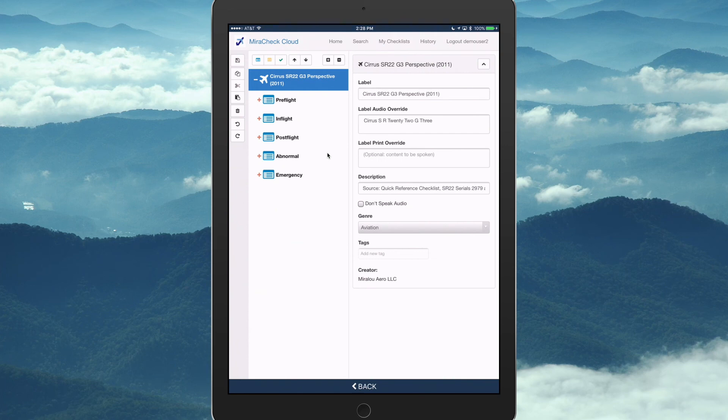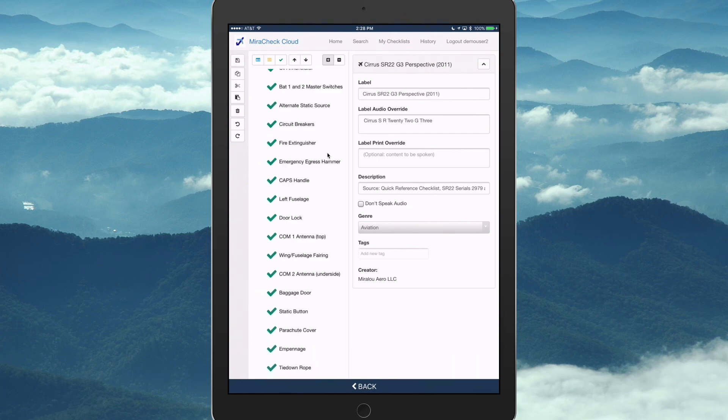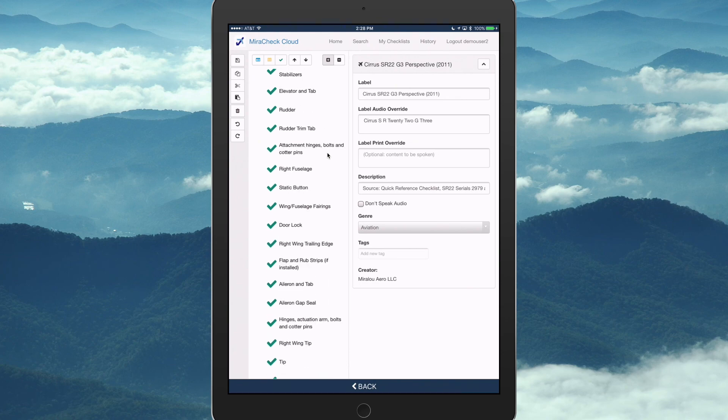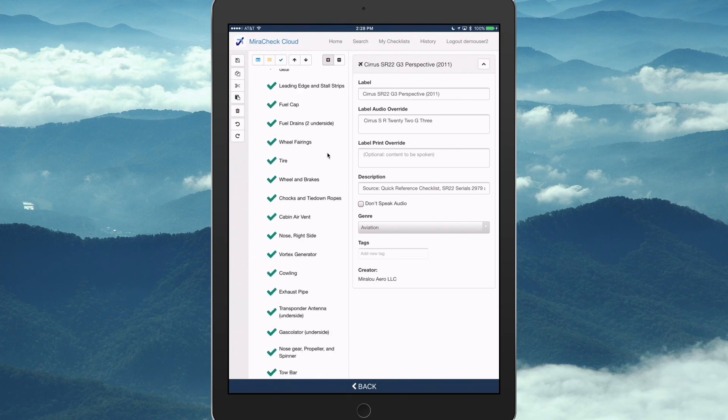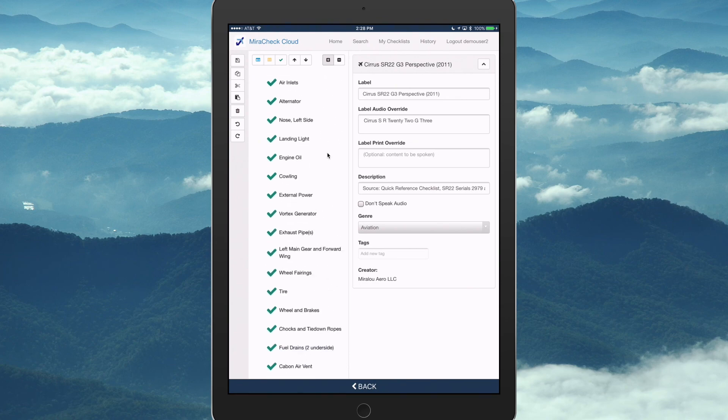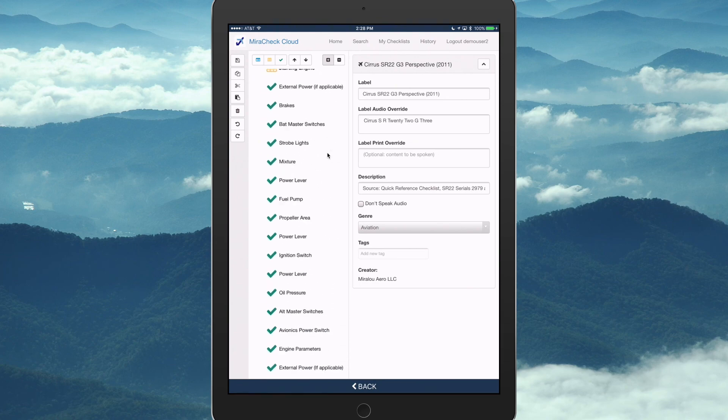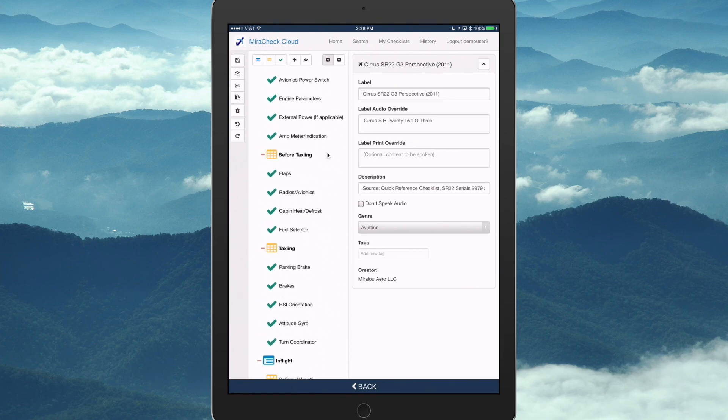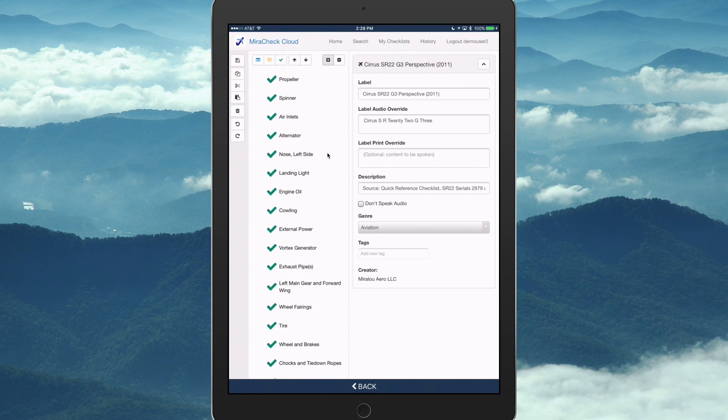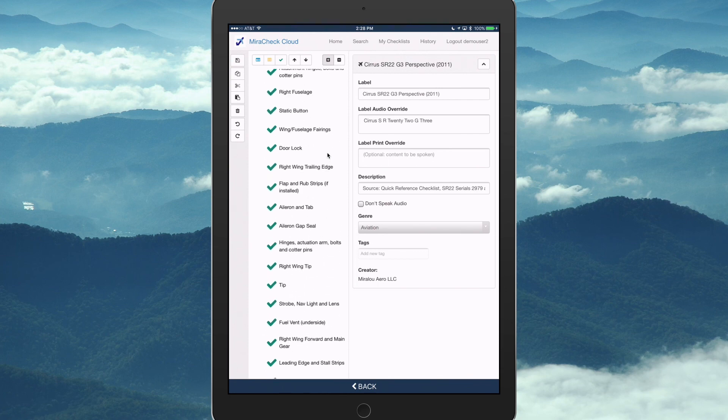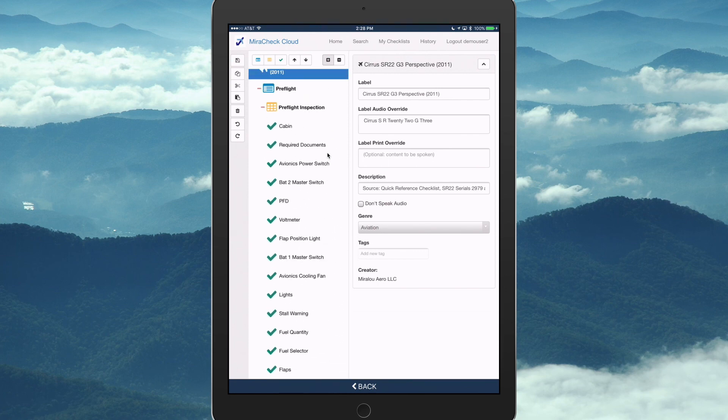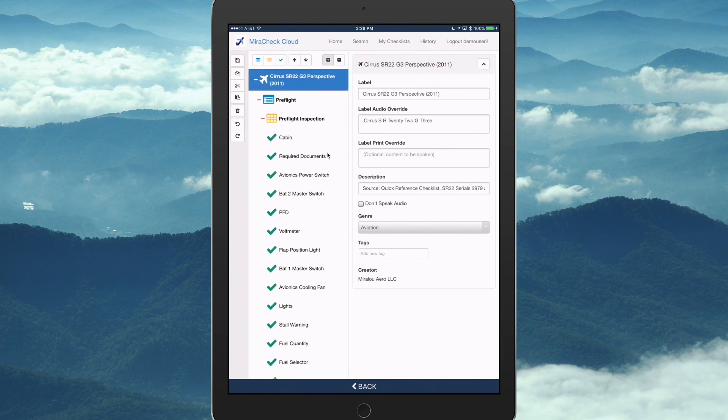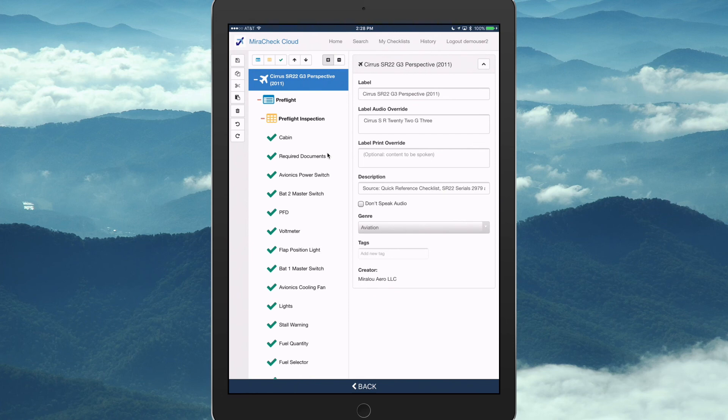And there's a full-blown editor where I'll expand all here and you're seeing all of the content for this checklist. Because the Cirrus has a ton of content. There's about 50 emergency and abnormal procedures that come with it. All that can be read with the voice right in your ear as you're flying if you ever run into issues.